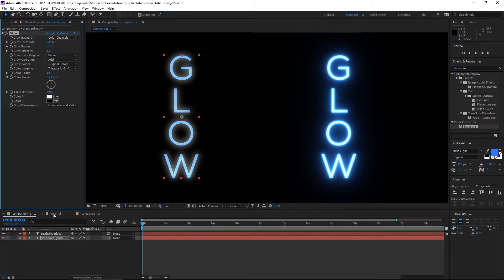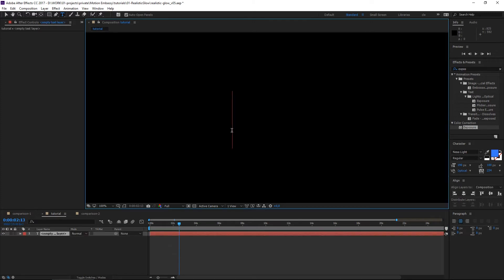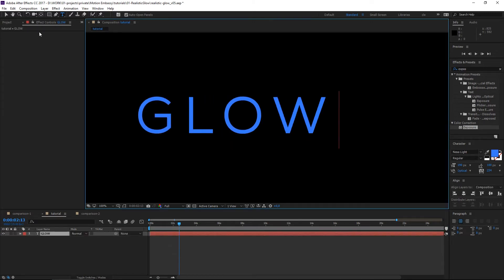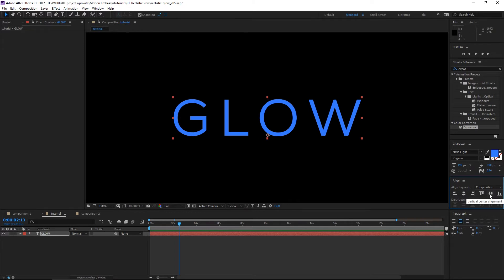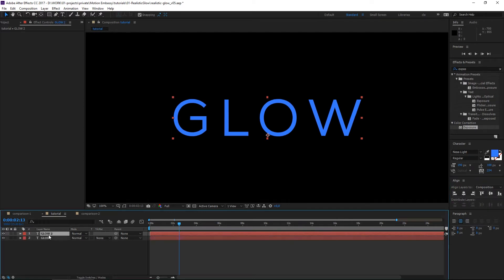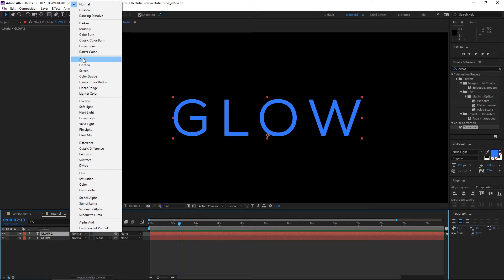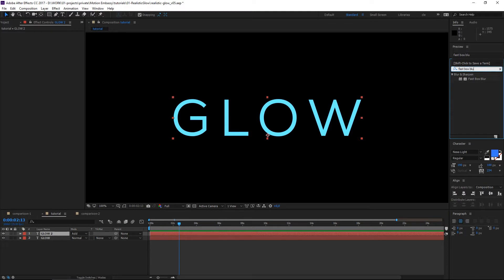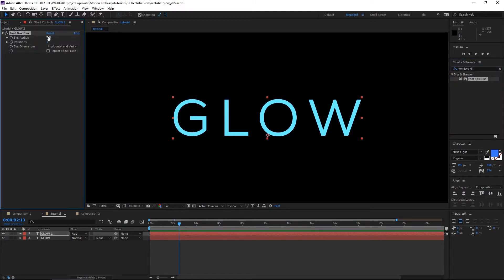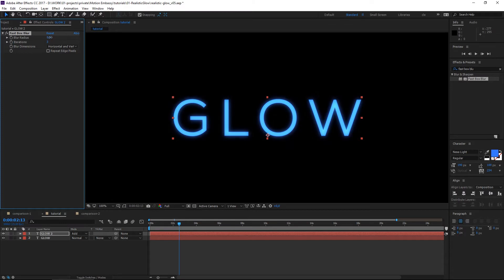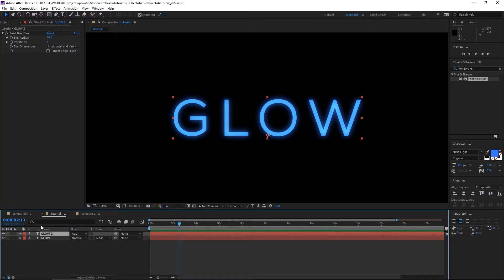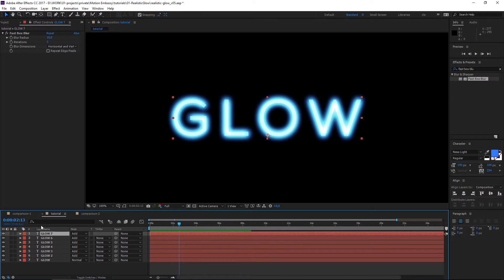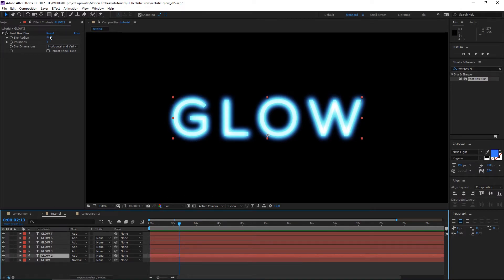So let's create this effect from the beginning. I'll take the text tool and write 'glow'. I'm gonna duplicate the layer and set the transfer mode to Add. Now I'm gonna apply the Fast Box Blur effect, and as we increase the radius you can already see a basic glow effect going on. But in order to get this realistic fall-off, I'm gonna duplicate this layer five more times and adjust the blur radius on each one.